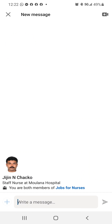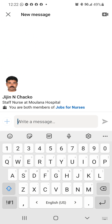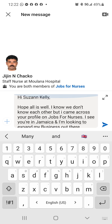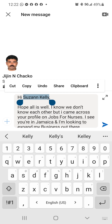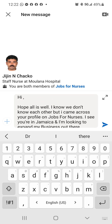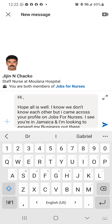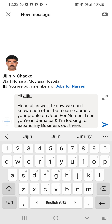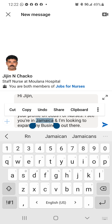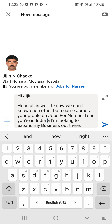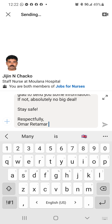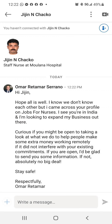This person is in India. I don't care — I'm just going to see who's open and go from there. Hi, I see you're in India. Let me expand my business out there. Same thing, all right.